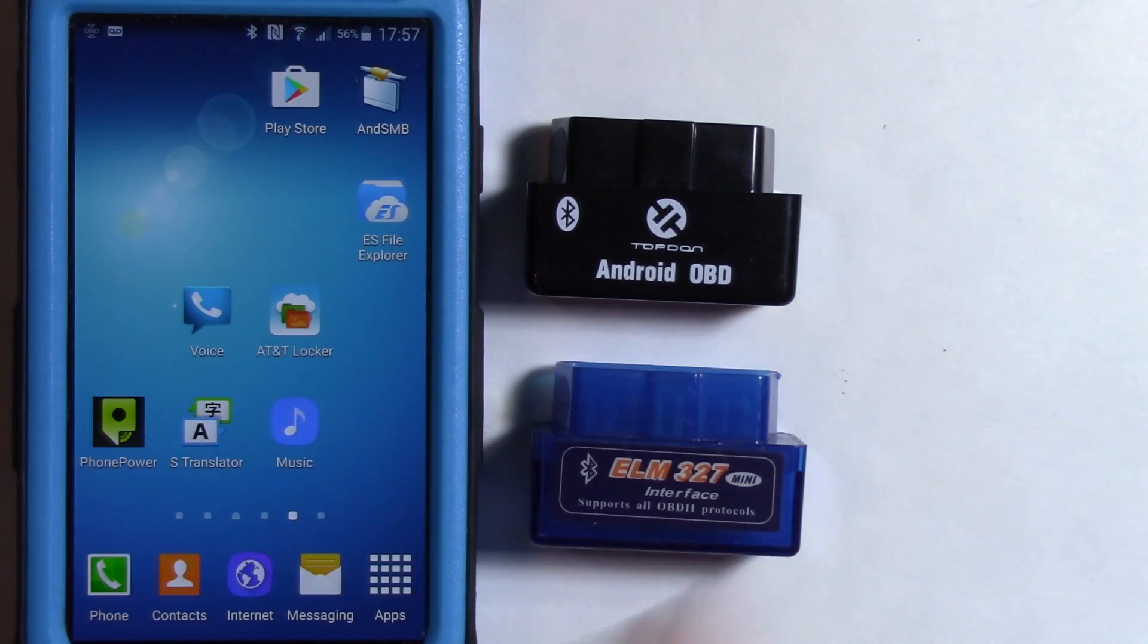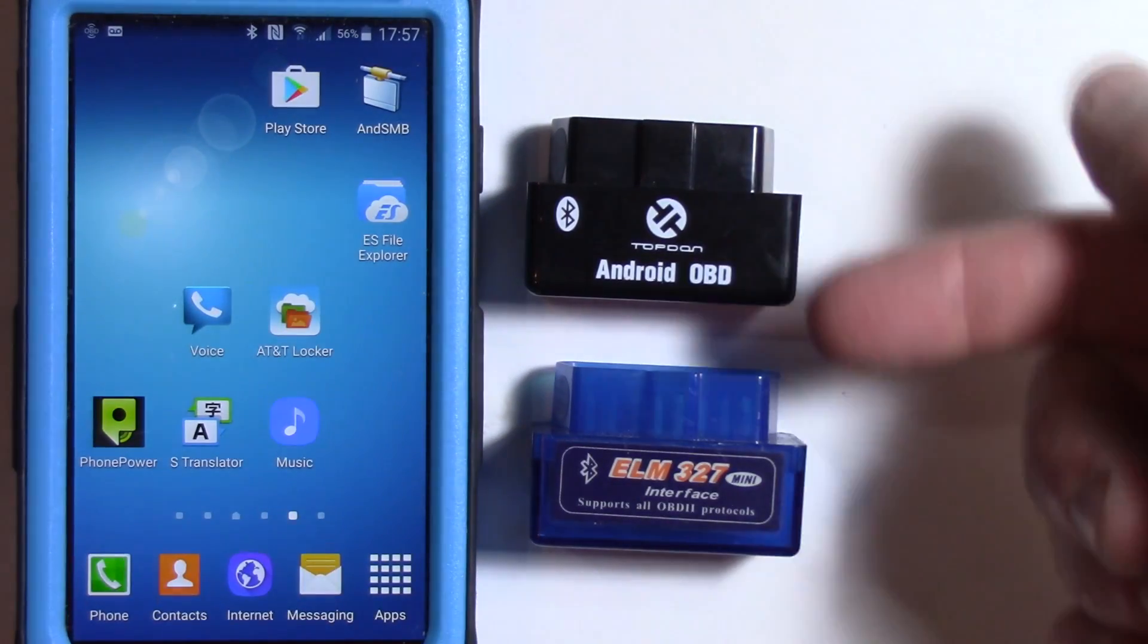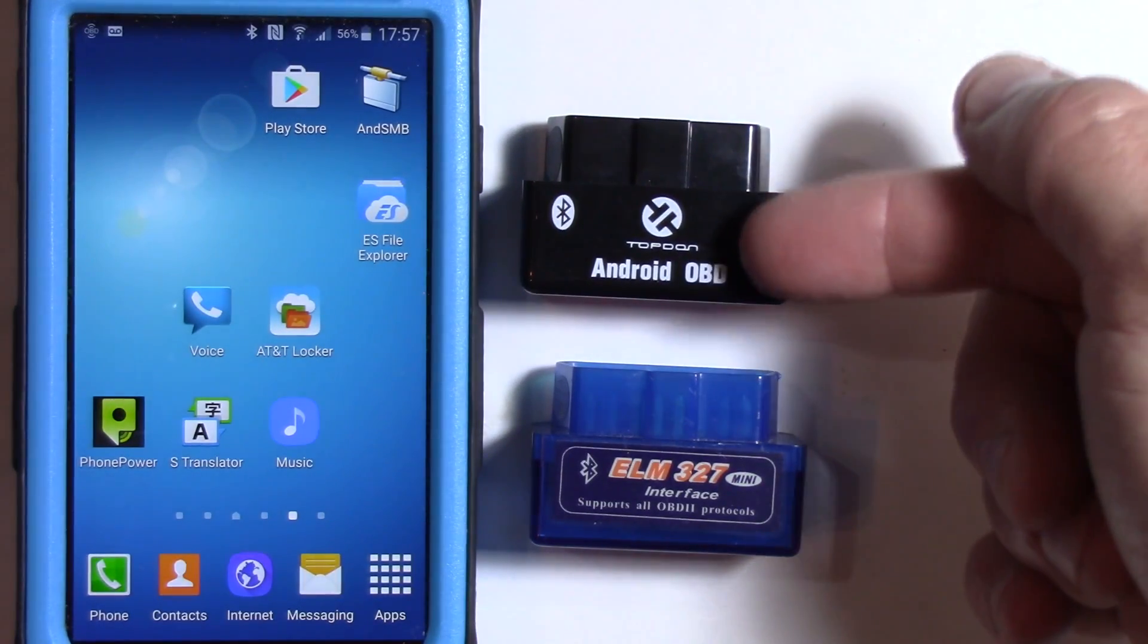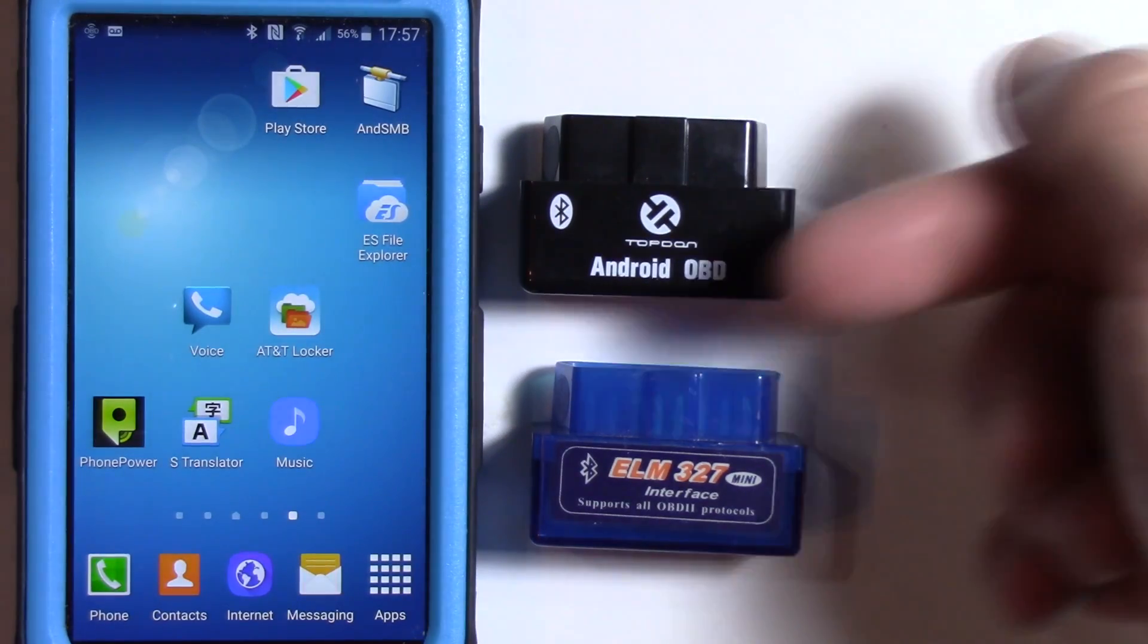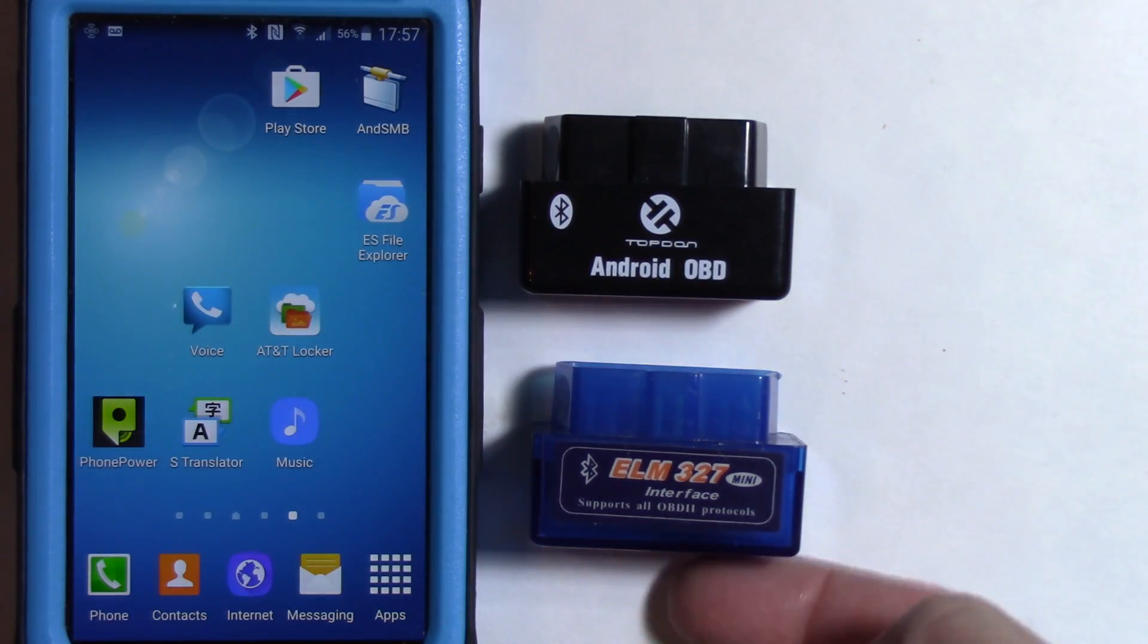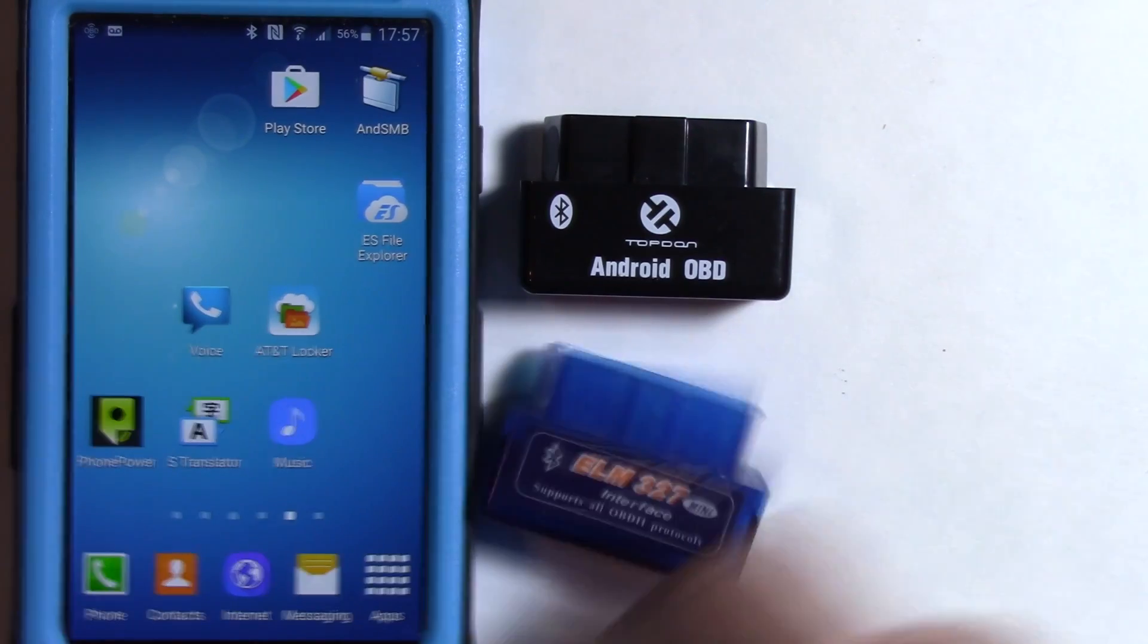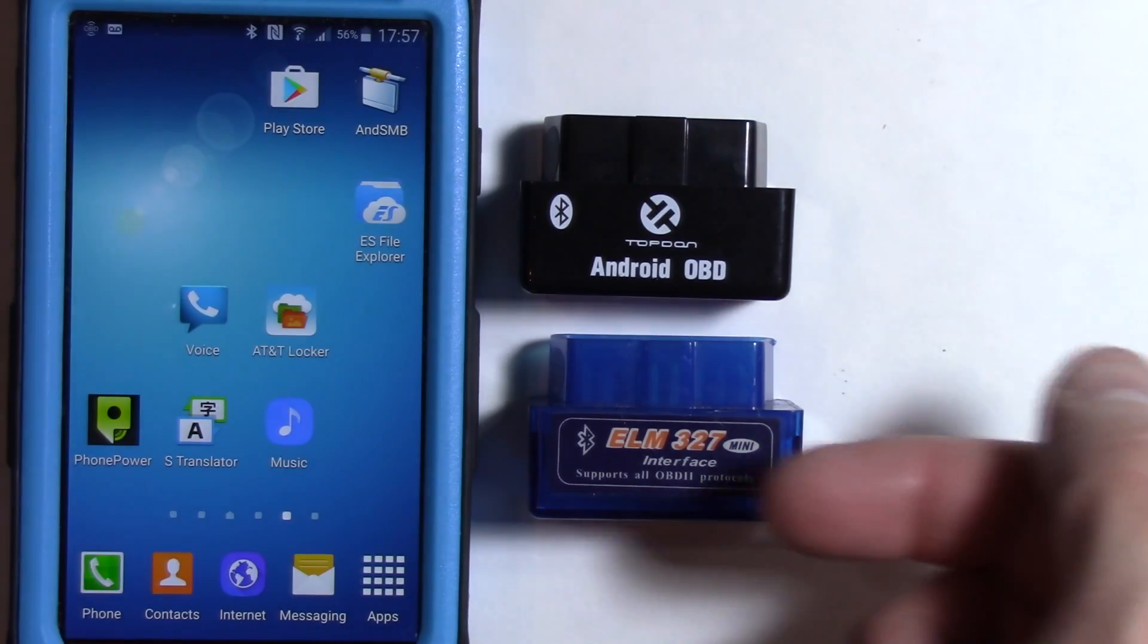First thing you're going to need is of course a 327 adapter. Though this one doesn't say it's a 327 adapter, I got it with an ELM 327 adapter. I got this with an advanced scanner that I bought as a free gift. Basically I know that it's an ELM 327 because I've already scanned it, but regardless, I also have this OBD2 ELM 327 as well, which I'm going to show you how to check the actual version number.